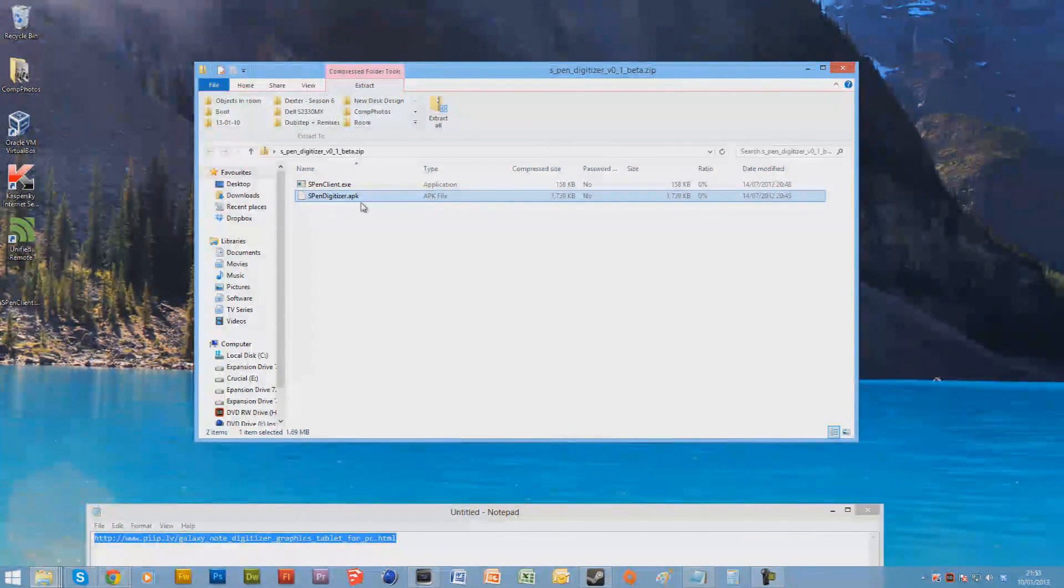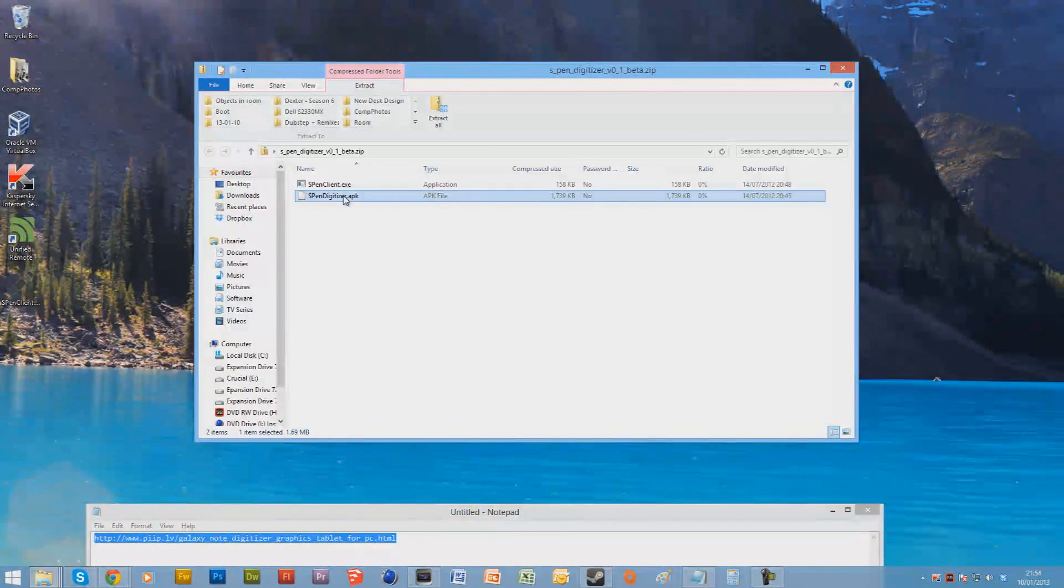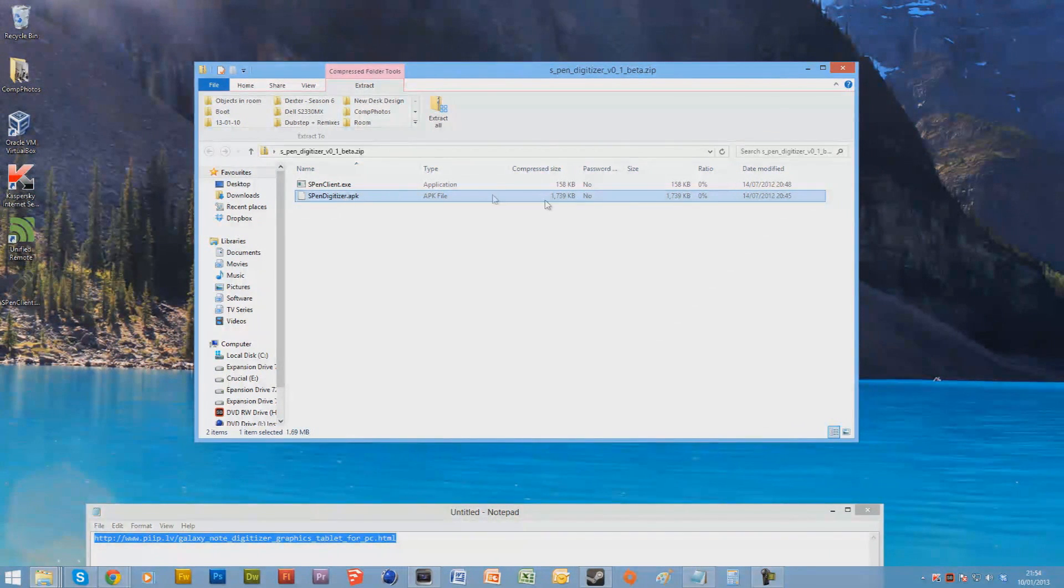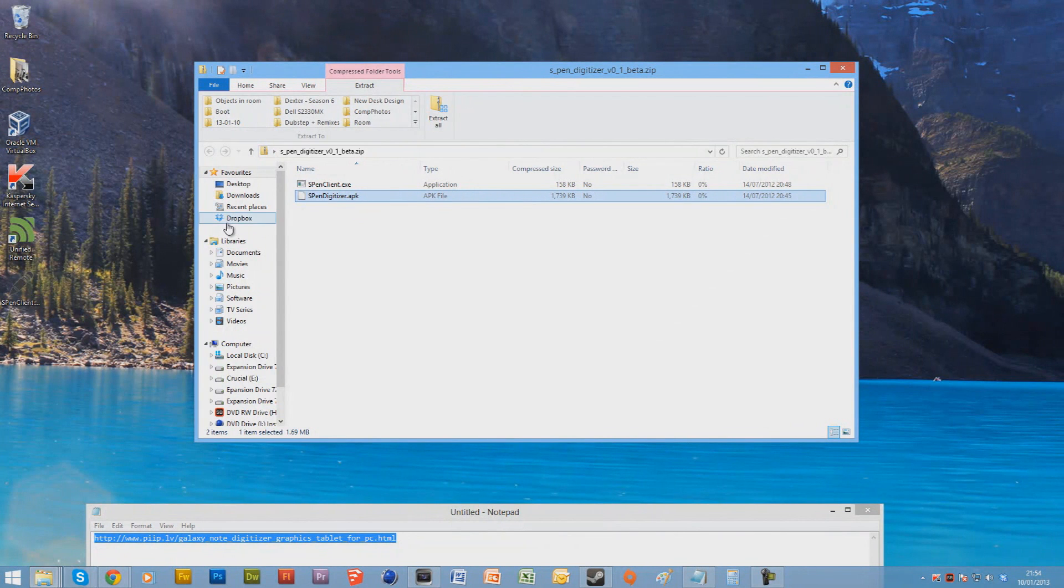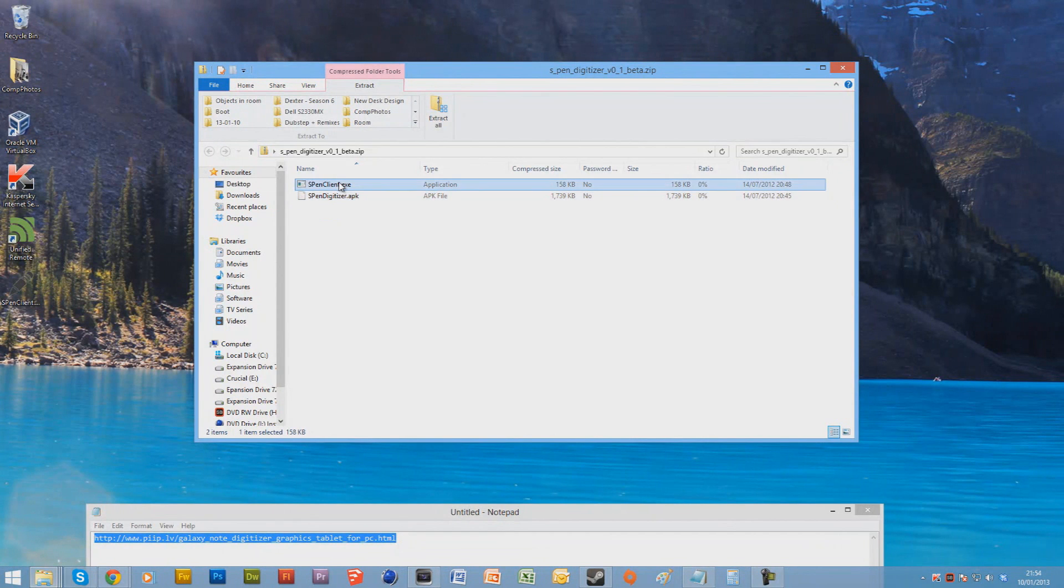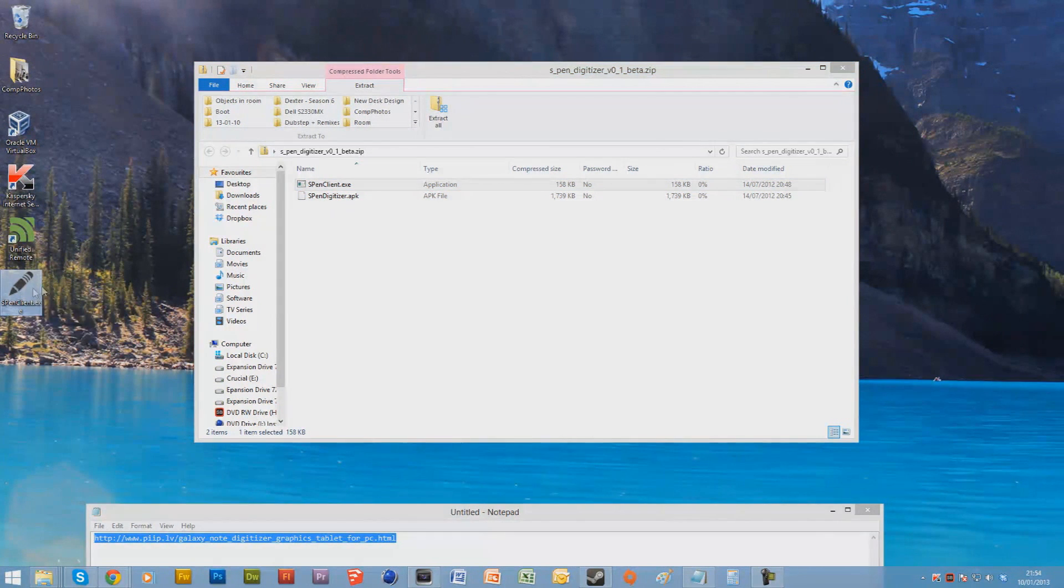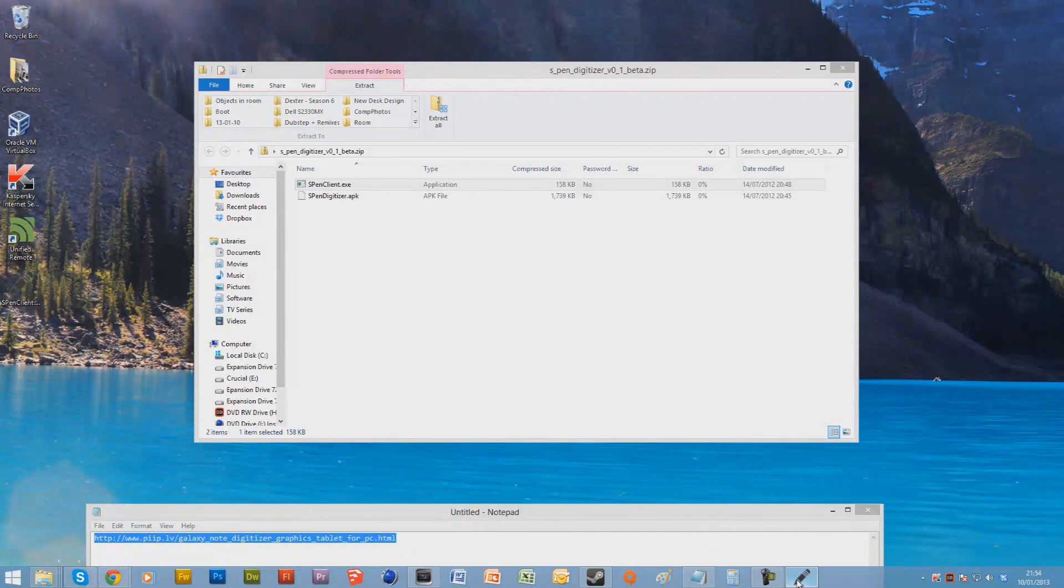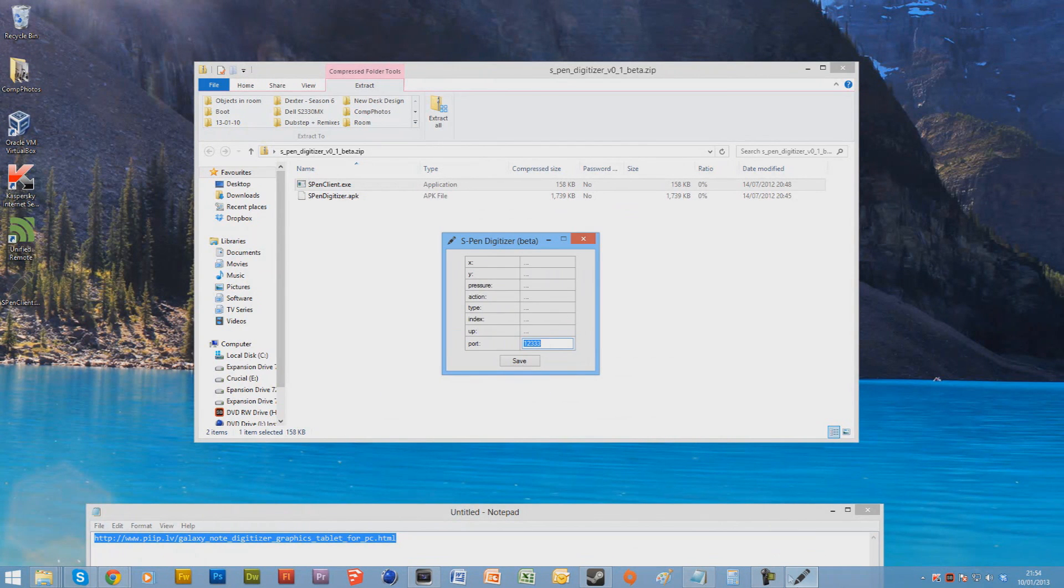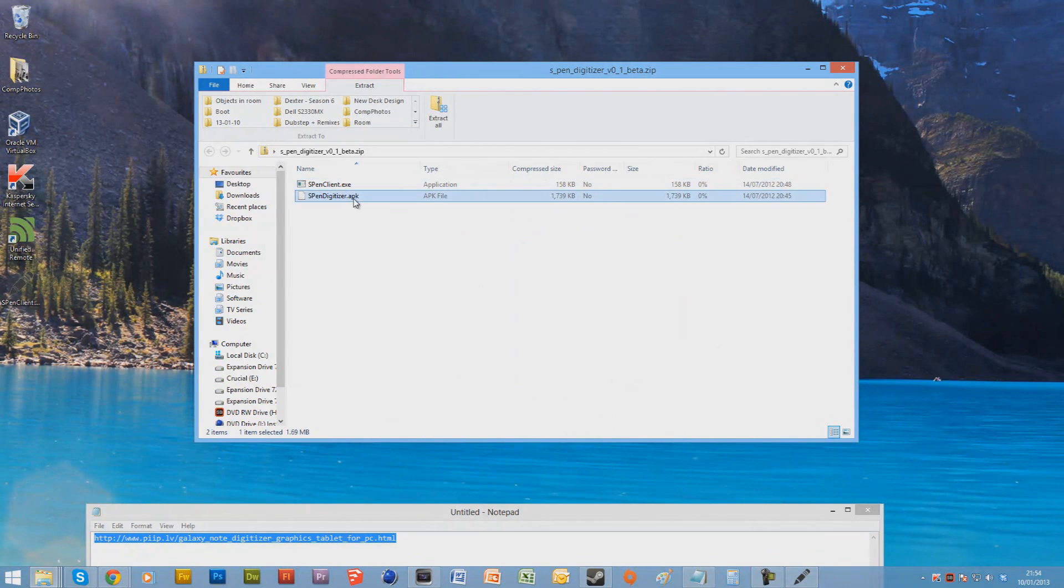Now this s-pen-digitizer.apk file is the file you'll use to install on your tablet device. So that's why I install it to my Dropbox because on my tablet is my Dropbox, of which there I can install it rather than doing it via USB. So put this onto your desktop here. Now run this file. Now it should boot up and then this is it. It'll just stay at the bottom. You just need that minimized.